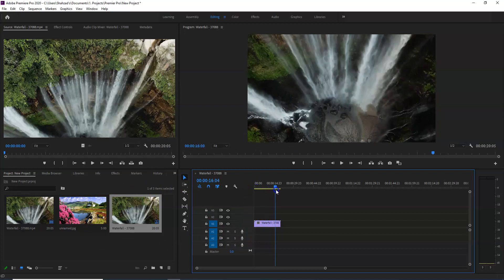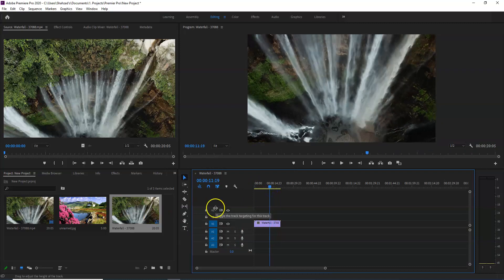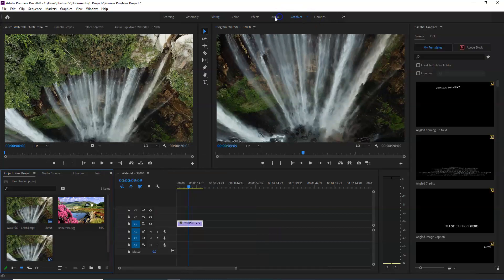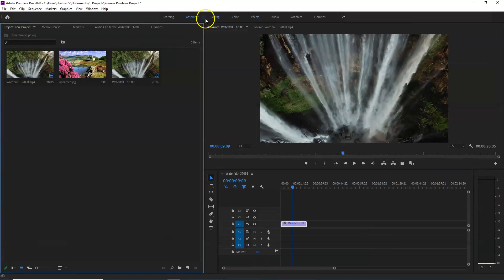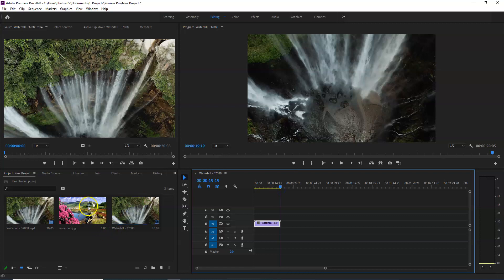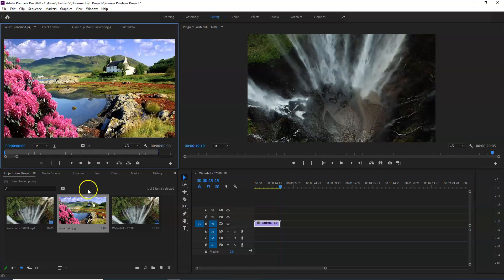If you want to see the video, you can select the effects — editing, audio, graphics, color options, and toolbar. Then you can add effects and changes. Here we select the effects of the video. Double click the effect and the changes are applied.